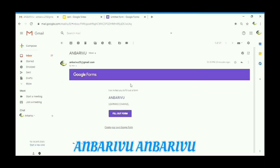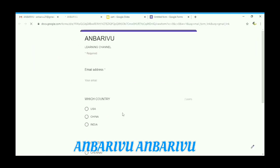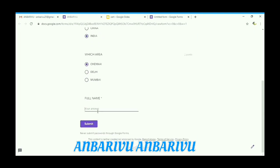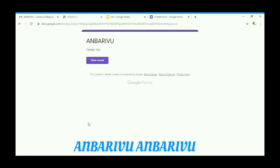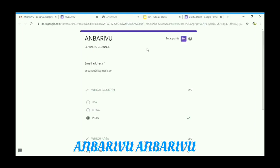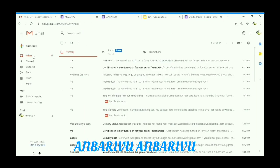Click on the form link and fill in the answers. Enter your mail and give your answers. Enter your name. Submit. You can verify your score. Go to Gmail and check whether the sample certificate has been received or not.